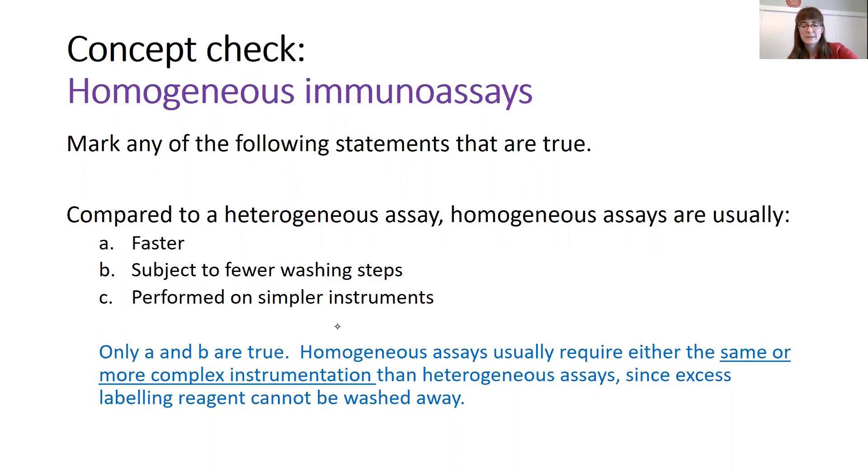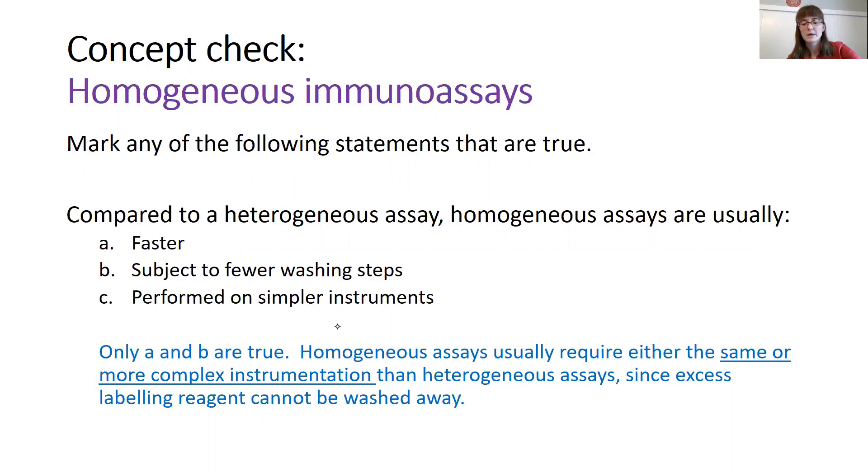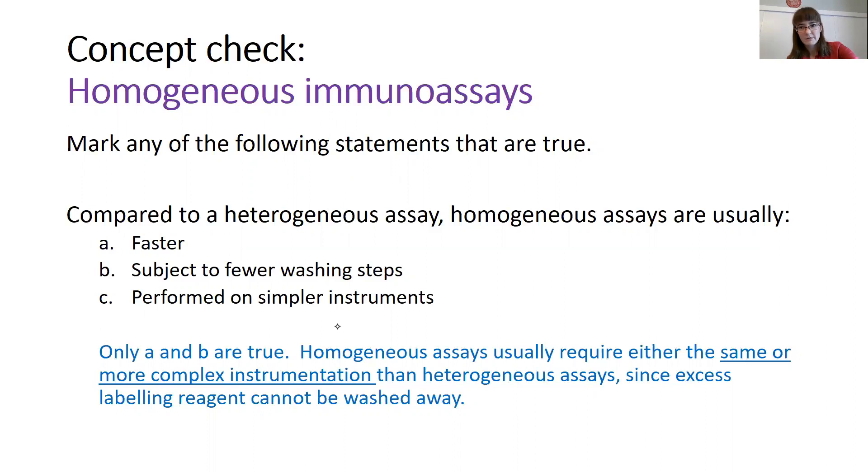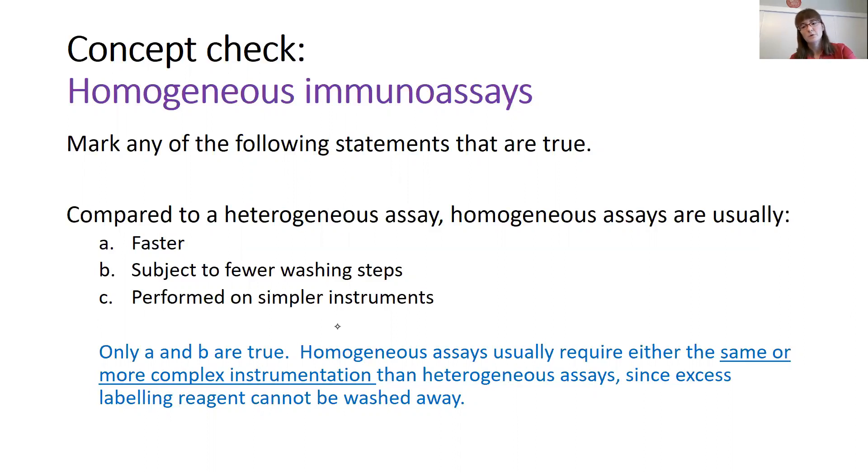So they have real pluses and minuses. So that wraps up homogeneous immunoassays. And I hope that between these two videos, now you know about both heterogeneous, competitive and non-competitive, and homogeneous immunoassays. So now you're aware of all of the major classes of immunoassays that are used in bioanalytical chemistry.